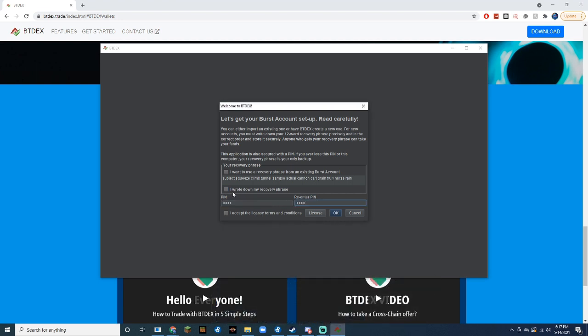After you're done, just click the boxes that say I wrote down my recovery password, and the one that says that you accept the terms and conditions.